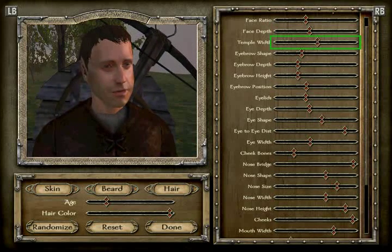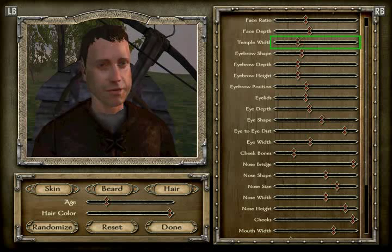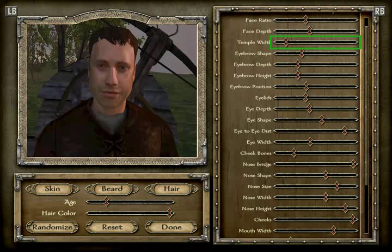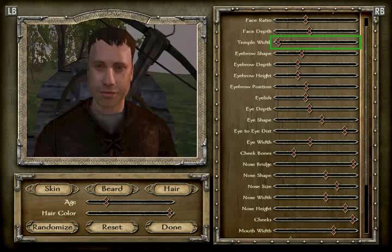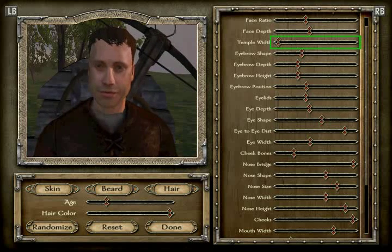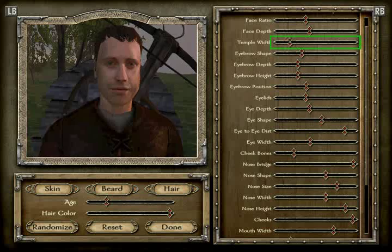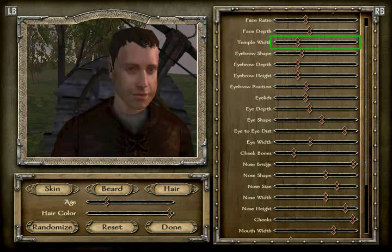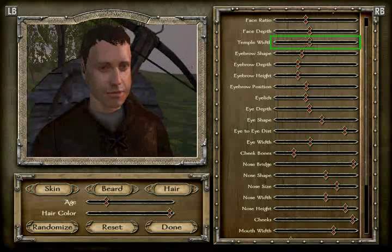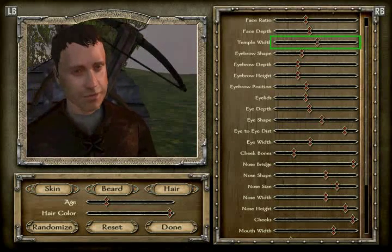Temple: watch — one, two, three, four, five, six, seven, eight, nine, ten. That's position 10 for the temple.